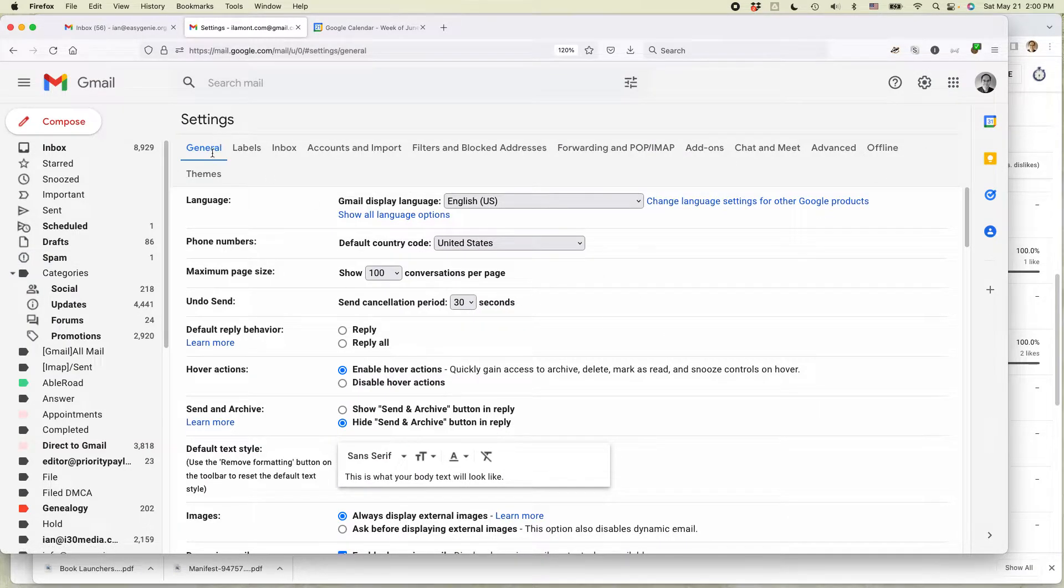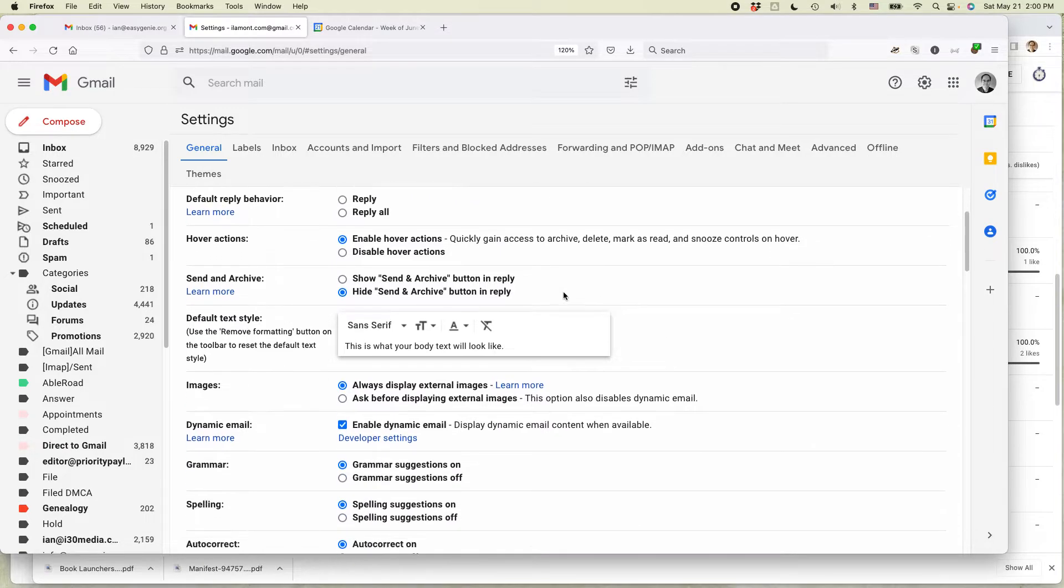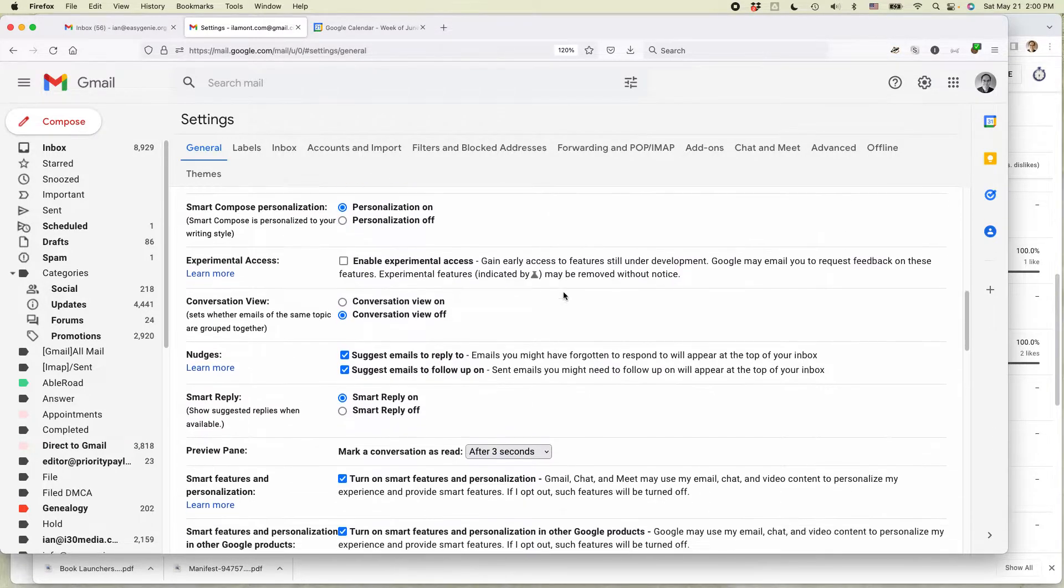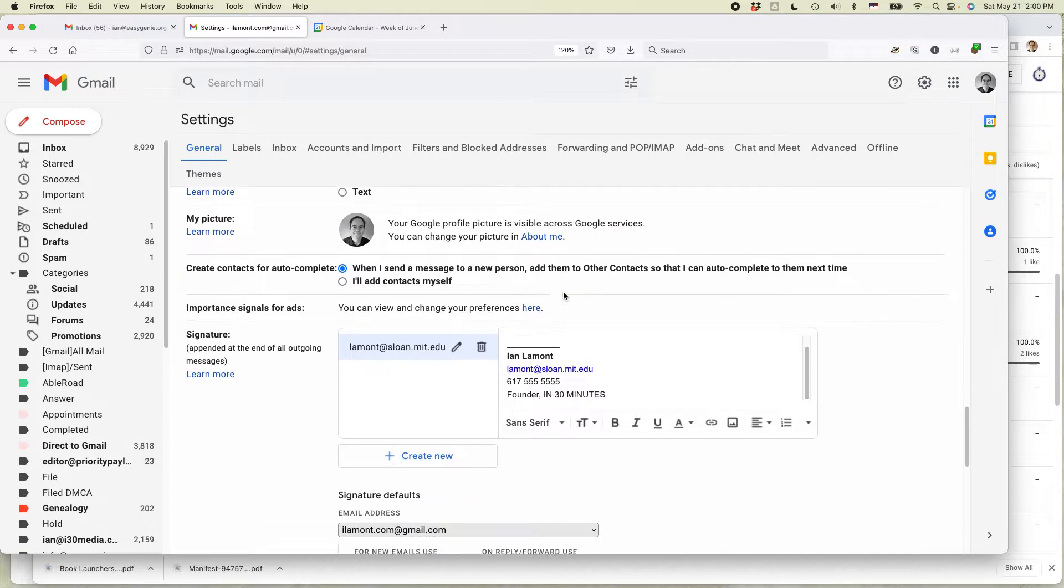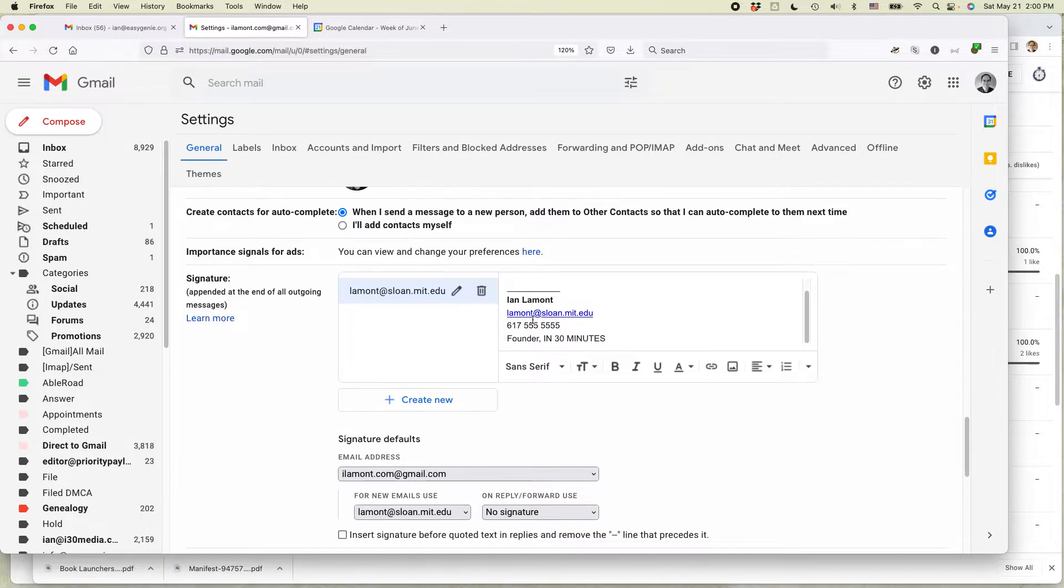You'll come to this page. You want the general tab, scroll down and there's a section about signatures. Here is the signature in question.